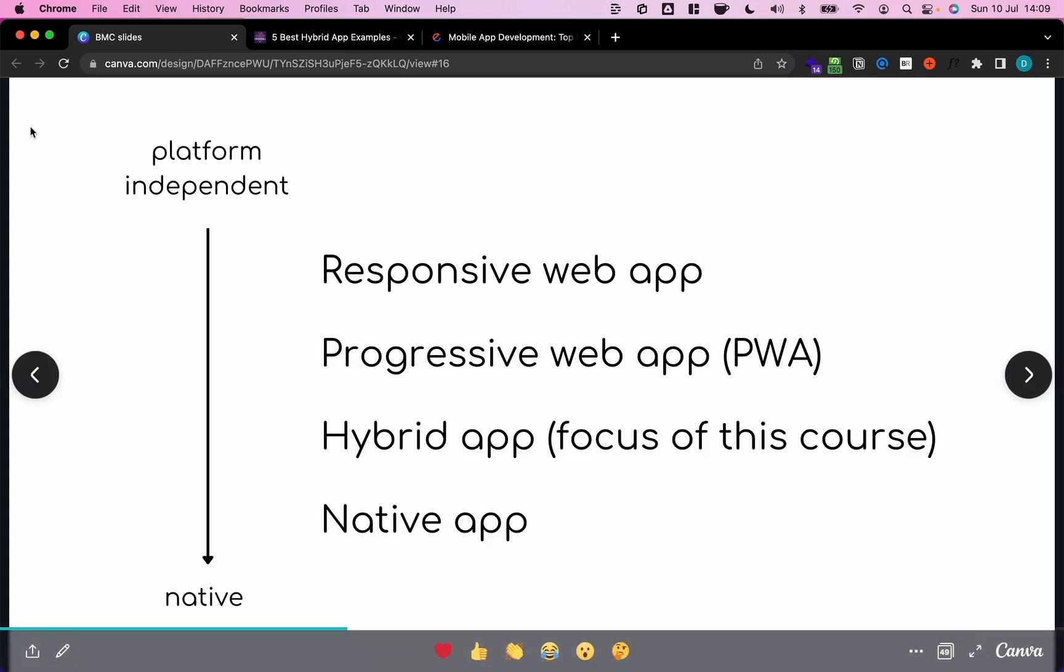So on the upper end of the spectrum there are responsive web apps, which is basically just websites. Then we have progressive web apps, then hybrid apps, and at the end we have native apps. Let's go through all of these in a bit more detail.